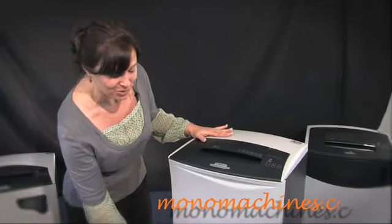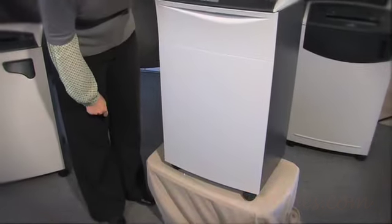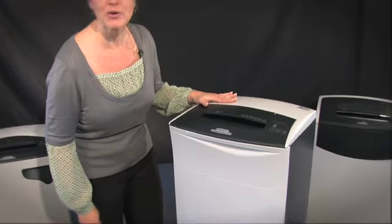Now this is available in both a strip cut and cross cut model. It comes on these great rollers so you can move it around your office wherever you need to. It has a powerful .66 horsepower motor.